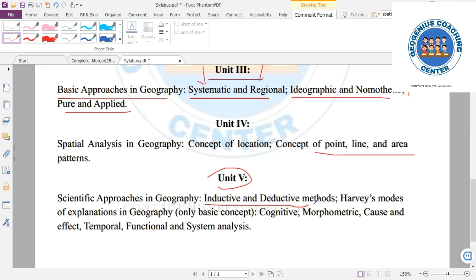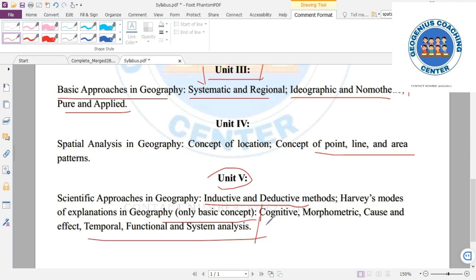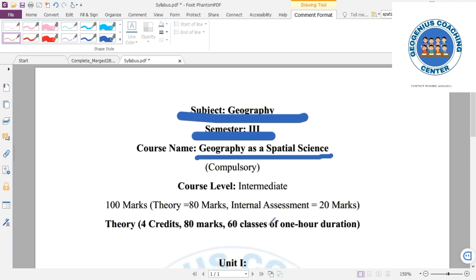Unit 5 also covers inductive and deductive methods. System analysis is an important concept in Unit 5, including related concepts like closed system, open system, and cascading system. These are very important topics within the scientific approach to geography.